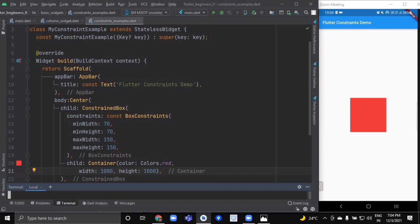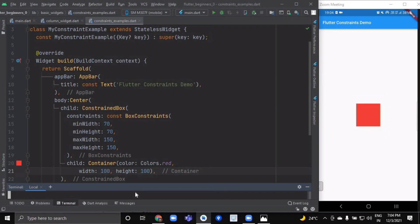Now if we change it to 100, the container must be between 70 and 150 pixels and it wants 100 pixels. Since 100 is within that range, the ConstrainedBox allows it to have its own size of 100 pixels. Now we'll look at one more widget — FittedBox — which I forgot to show you in the previous expanded and flexible widgets lesson.